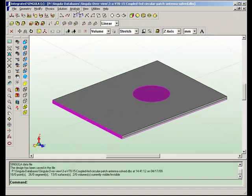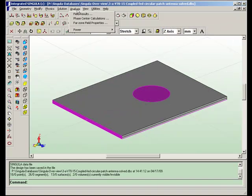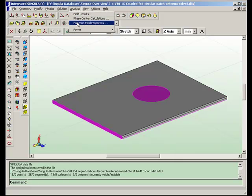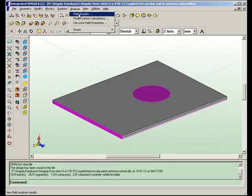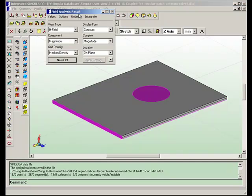After the problem is solved, you can calculate fields in the near zone of the antenna or the far zone or phase center calculations. In this problem, let's calculate the near fields of this antenna.